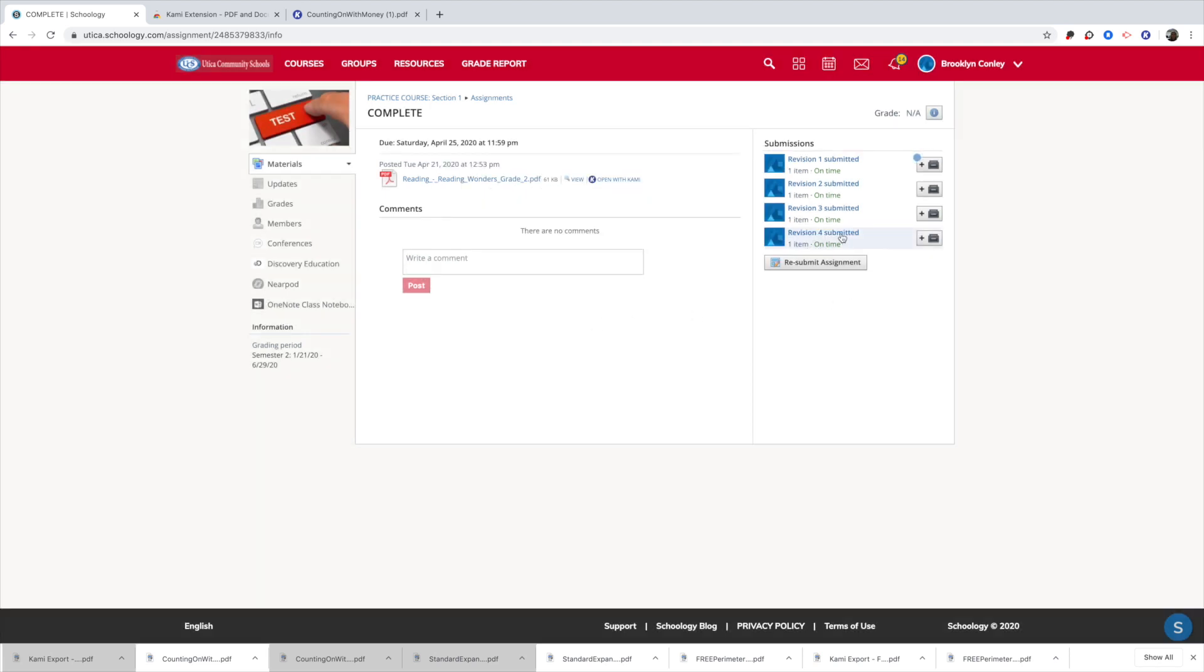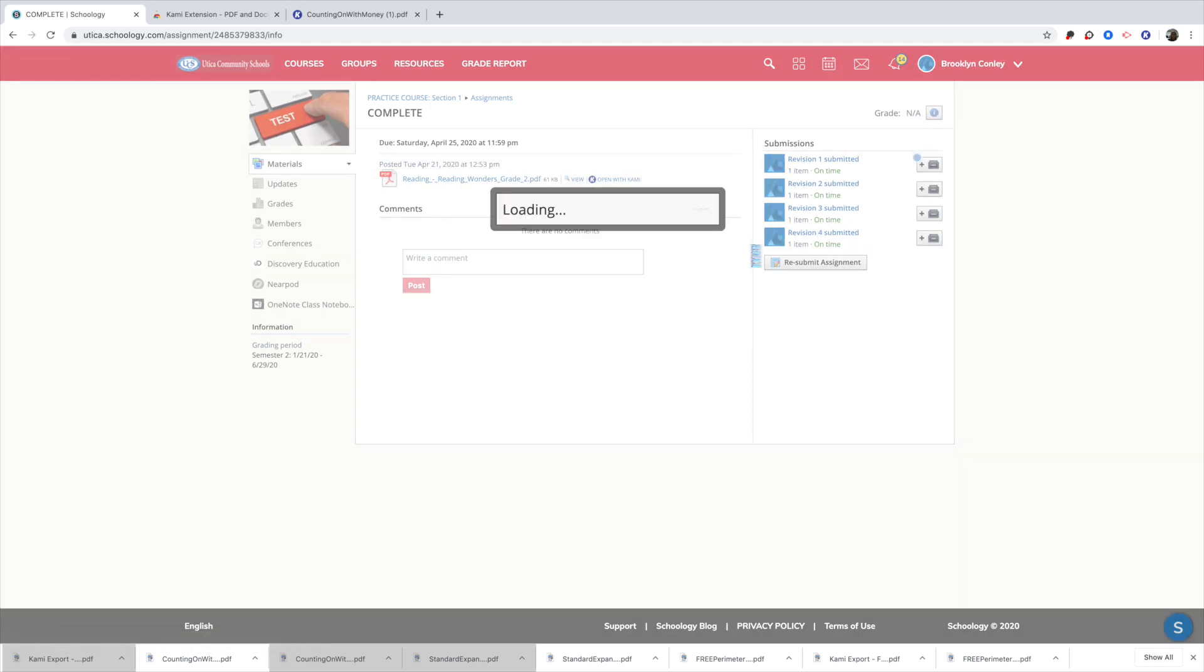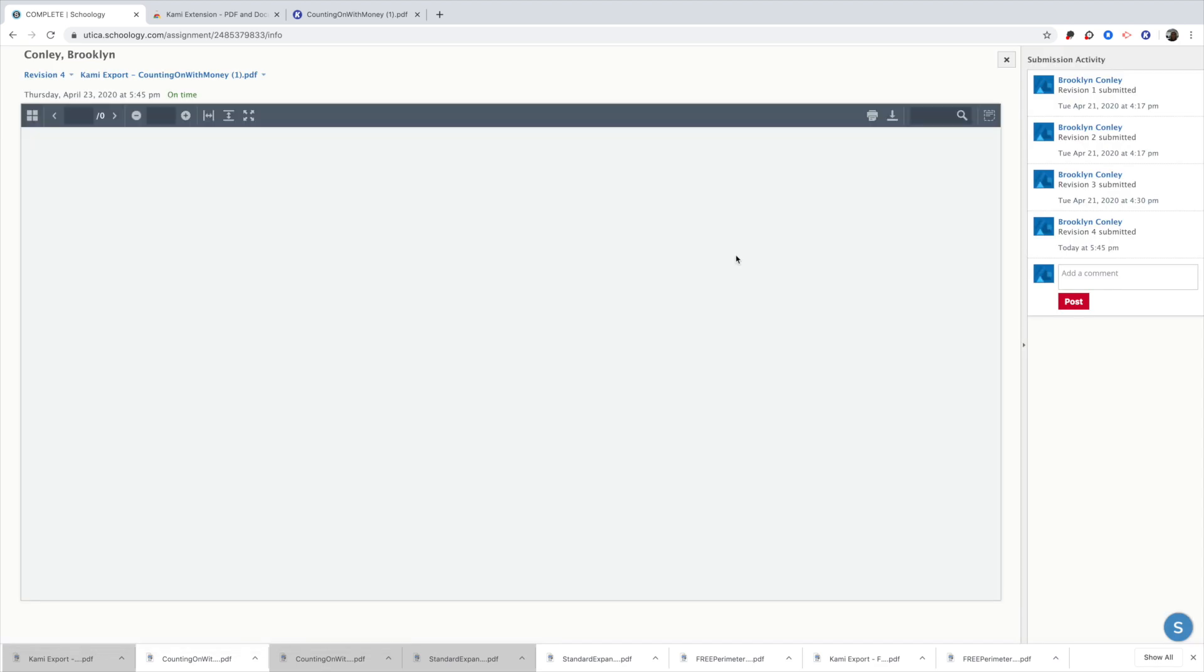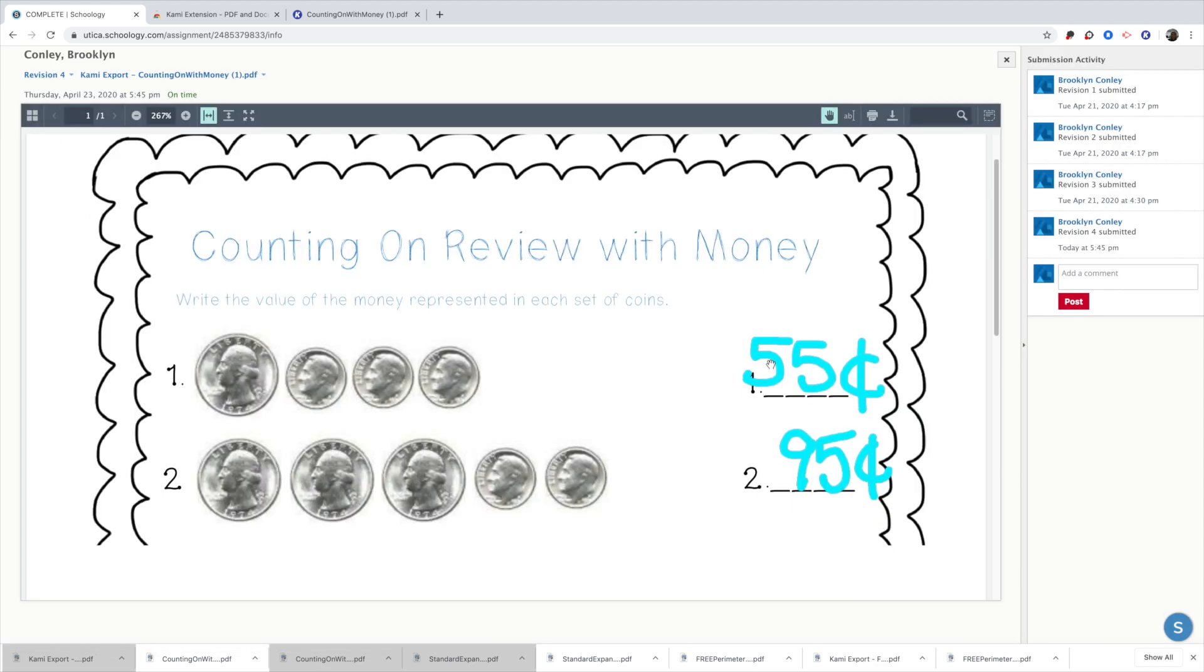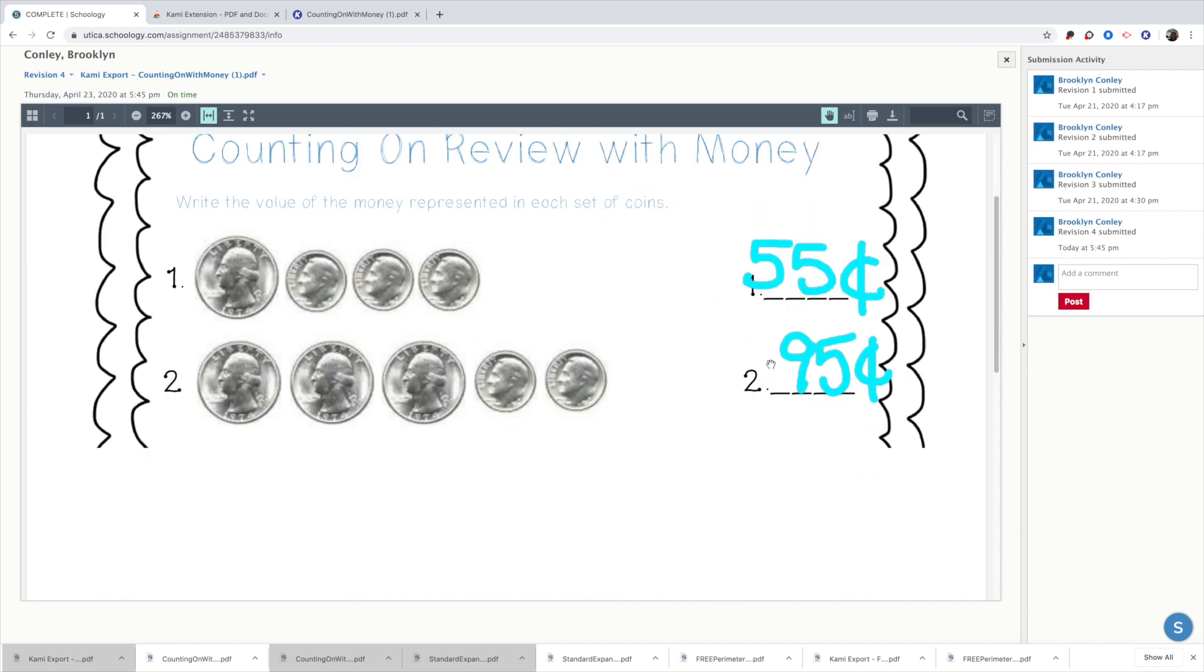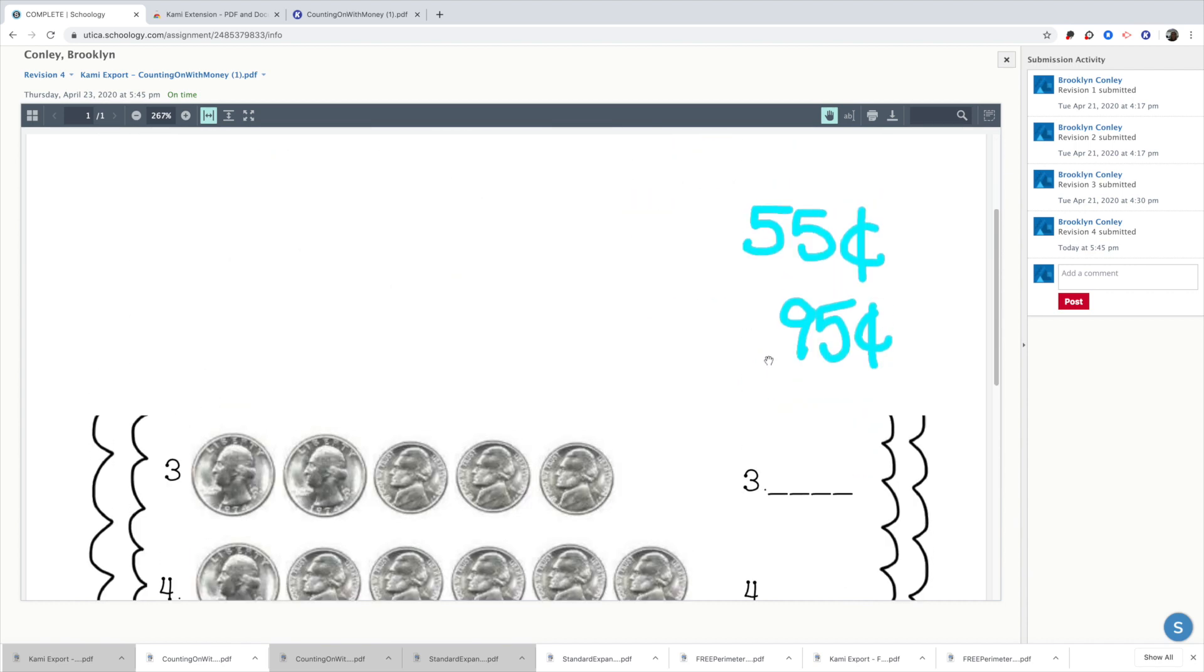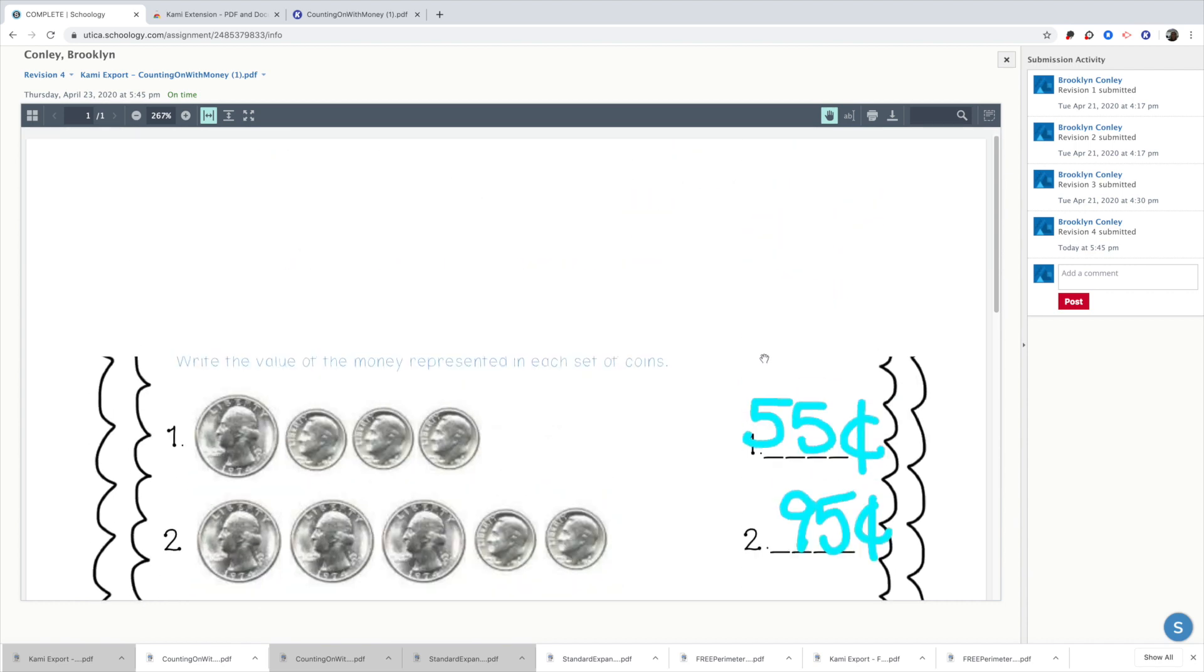And there it is downloading. So I can go ahead and submit that. And now there's my submission for that. And I can look at it. It's going to show me what I submitted and the answers that I had. So this is what the teacher would see on their site when they were going to check it.